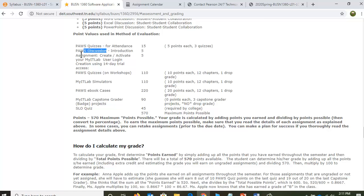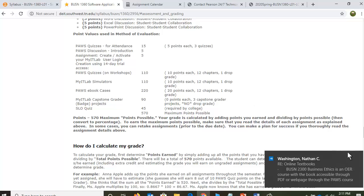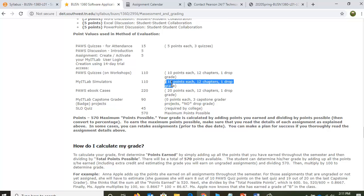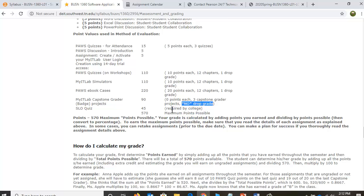You've completed attendance quizzes, you've completed discussions, you've created your My IT Lab assignments, you're steadily working on Pause quizzes. If something comes up and you miss a quiz, that's exactly what the drop grades are for. If you missed one quiz or did poorly on one quiz, your lowest quiz grade at the end of the semester will be dropped. Of your My IT Lab simulators, your lowest grade — only one of them — will be dropped. Of all those cases you're doing for Word, for Excel, there'll be cases for PowerPoint — there's one drop grade there. Notice that there is no drop grade for your graders.